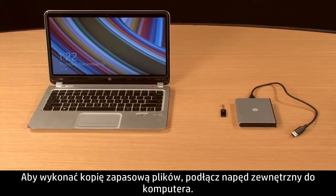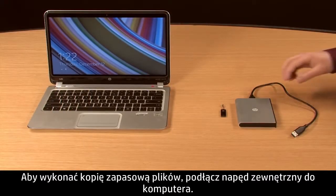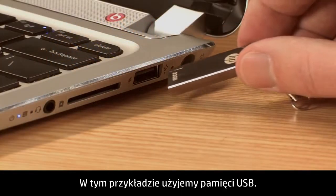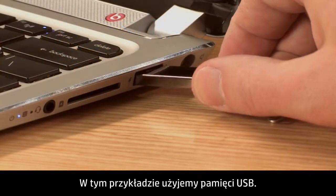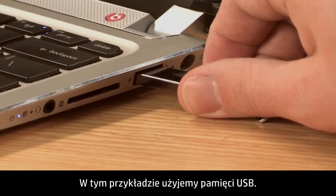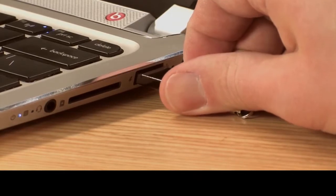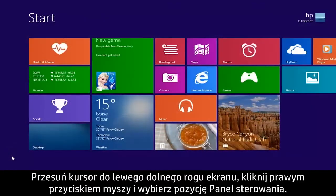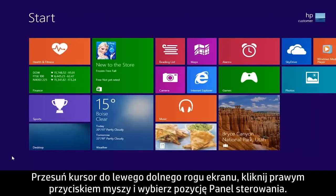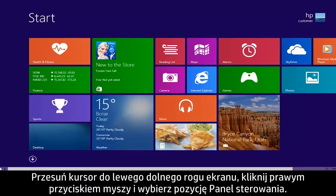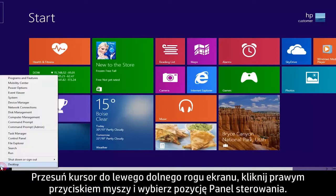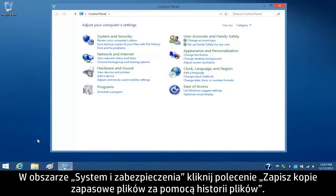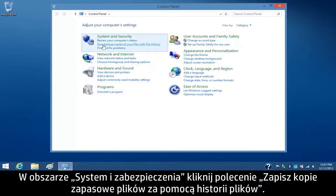To back up your files, connect the external drive to your computer. For this demonstration, we will use a USB flash drive. Move your cursor to the lower left corner, right-click, and select Control Panel. Under System and Security, click Save Backup Copies of your files with File History.